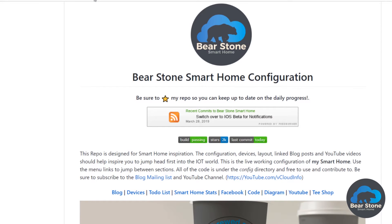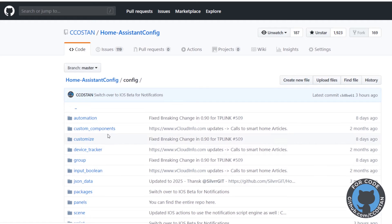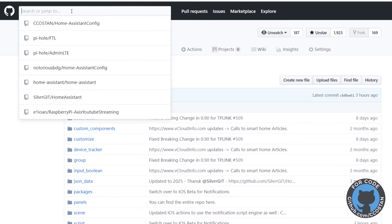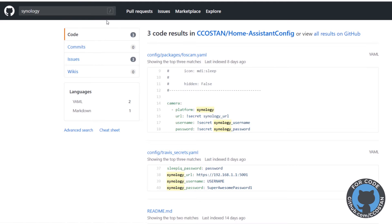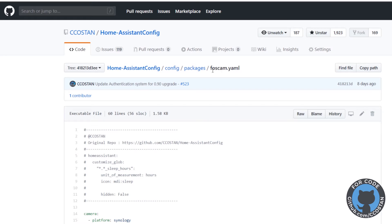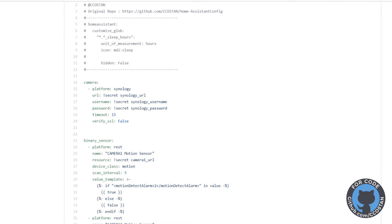On my repo, we have all of my code. You can just go here, click on code, and it will bring you to all the code. You can do searches for anything — in this case, we can search for Synology. We can bring up issues and we can bring up code. The package I'm using for the Synology is the Foscom package. I just named it Foscom, but it's really the Synology. This is just a package underneath my config and packages, so you could take this file in its entirety and drop it in yours and just make some modifications.